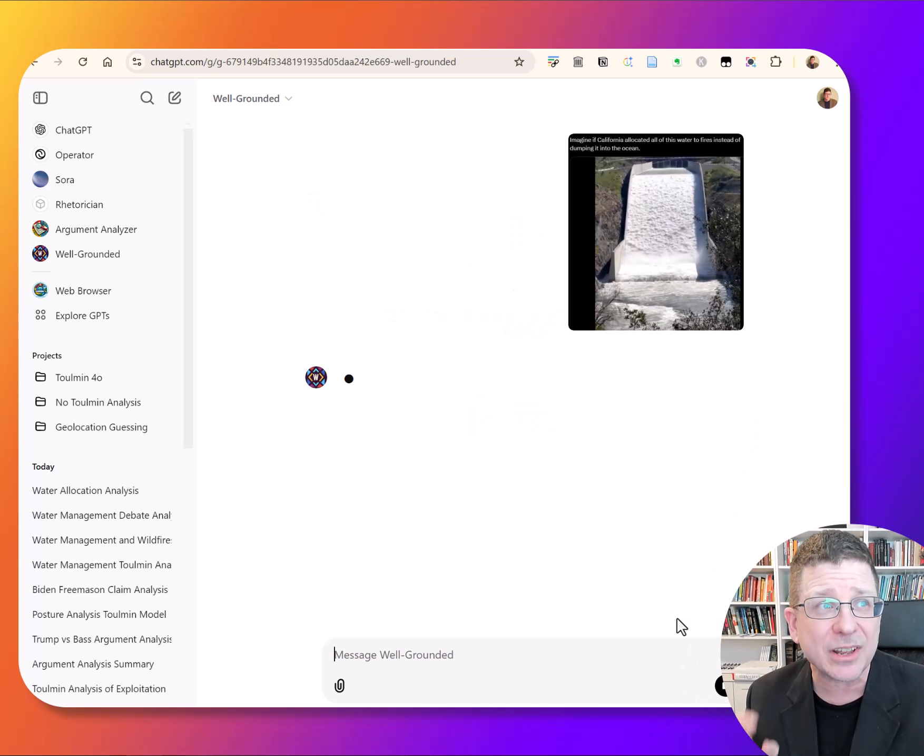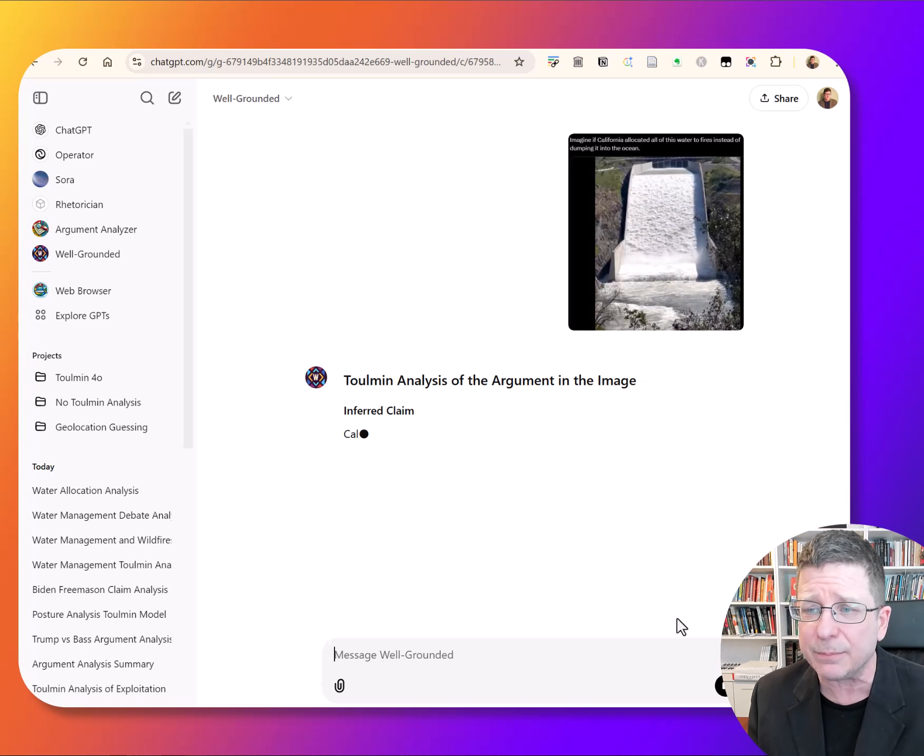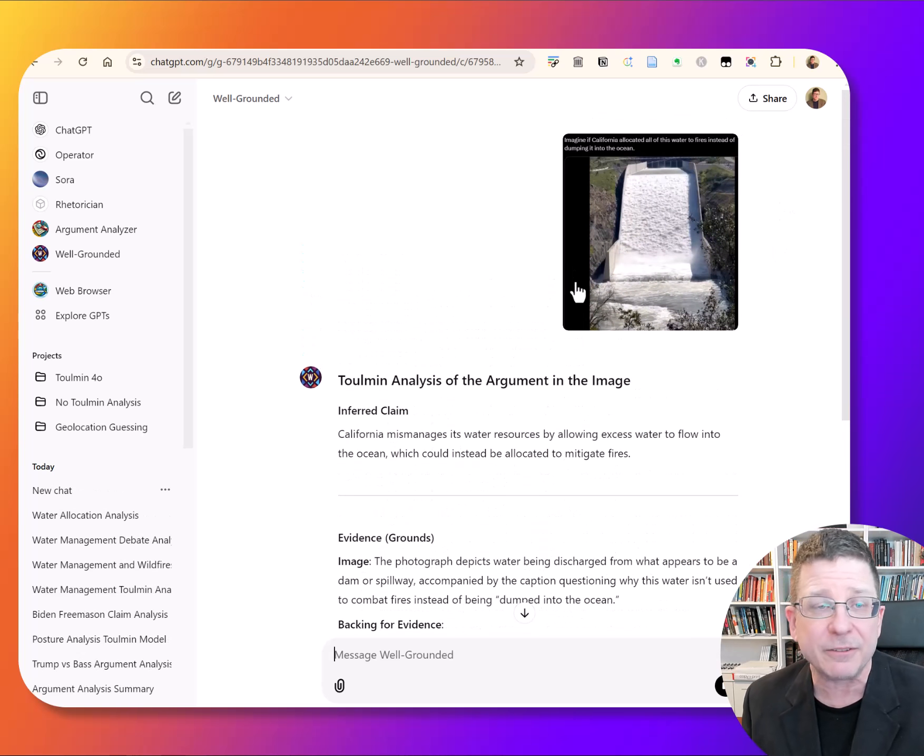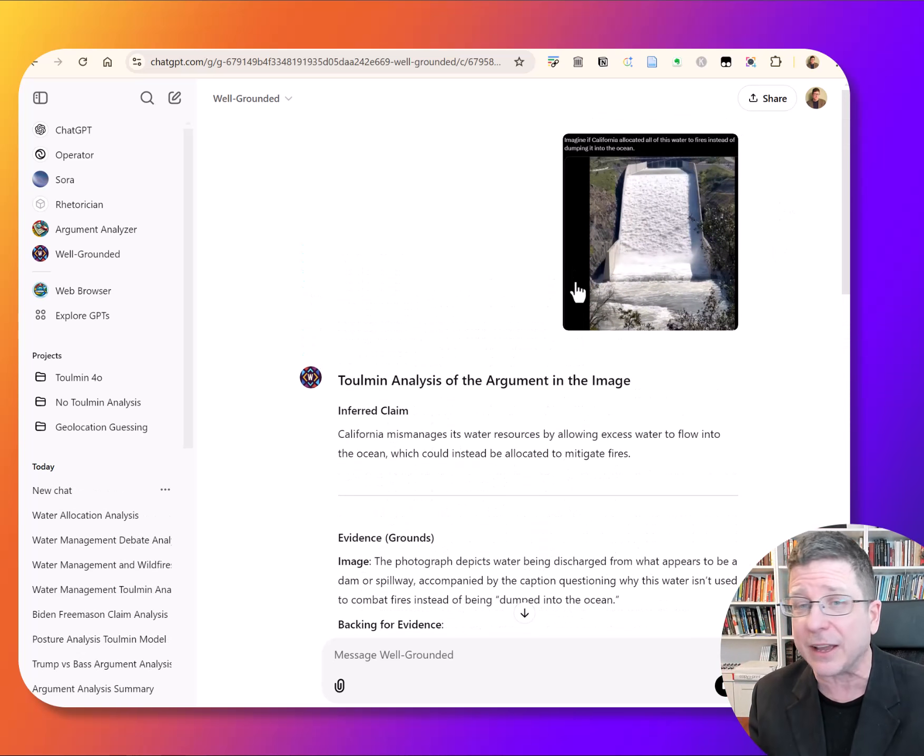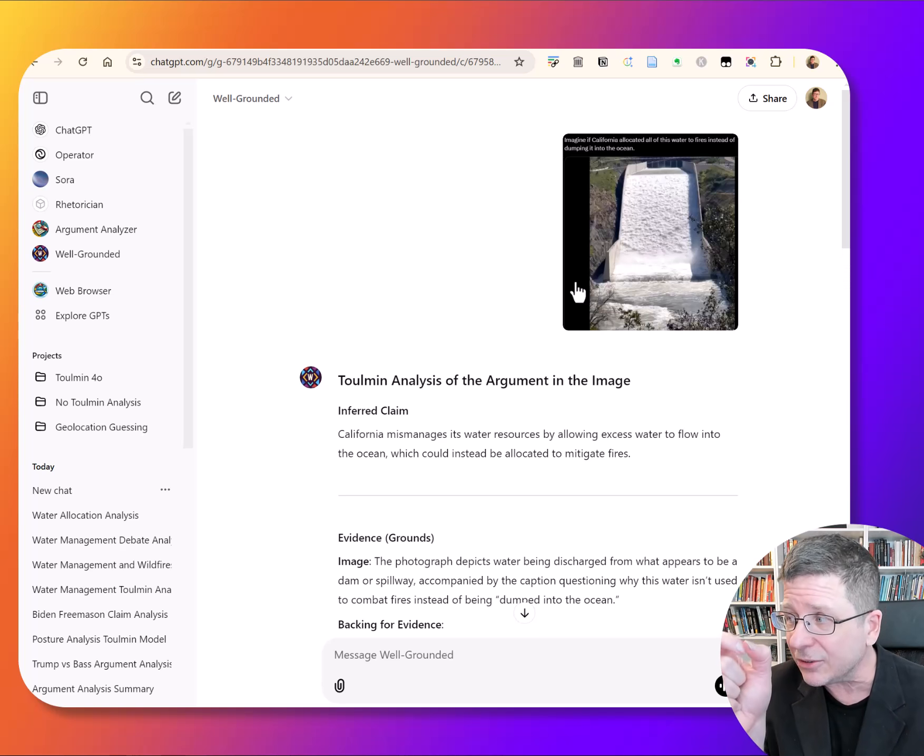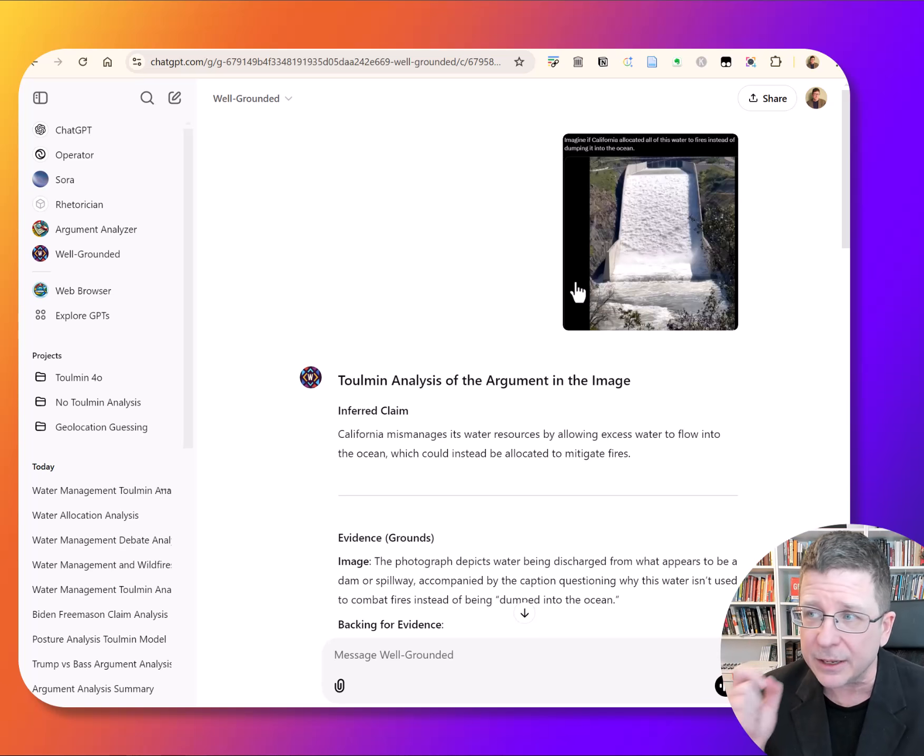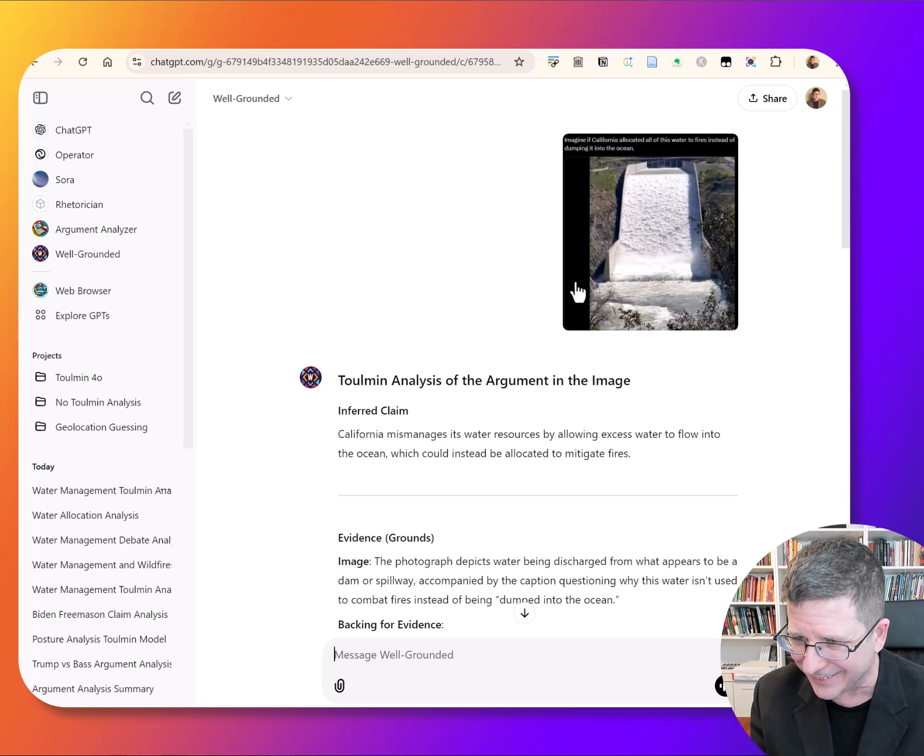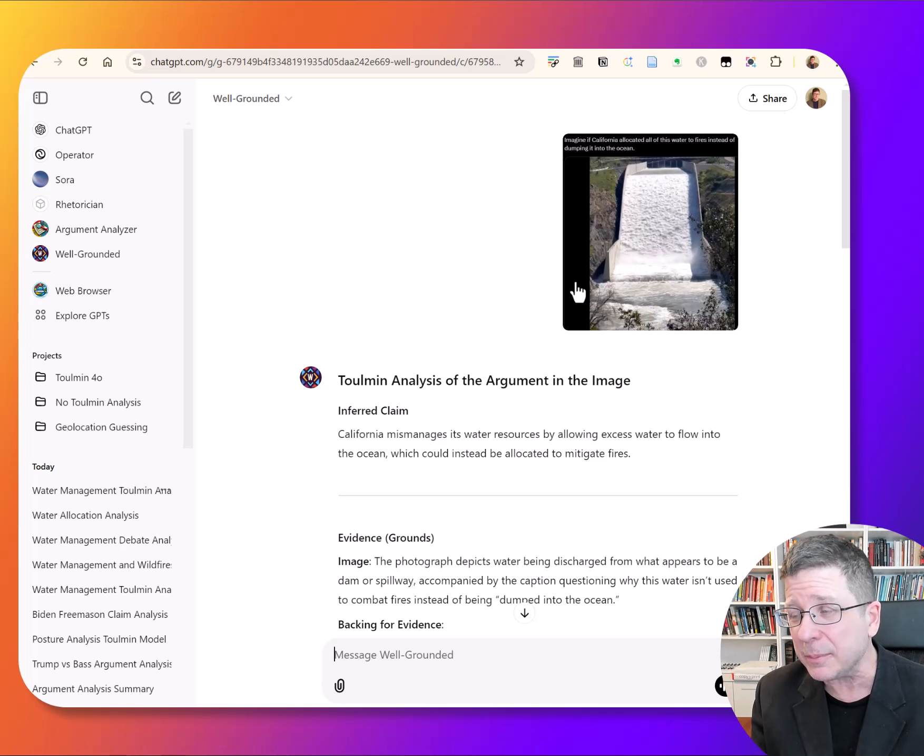Now why would you want to do that? I think there's going to be a tendency to see this thing I built as some sort of automated fact checker. It's not an automated fact checker. What it's trying to teach you to do is to analyze arguments, which I have become convinced is one of the missing literacies that we have right now.